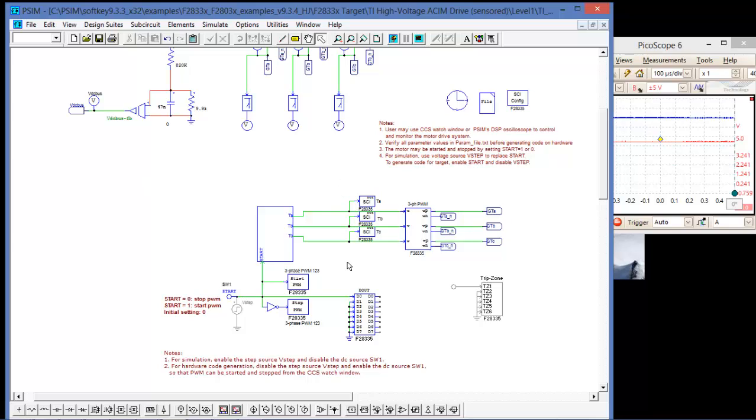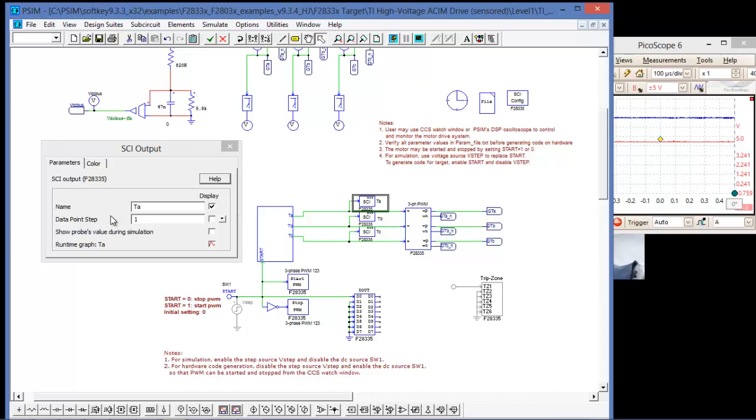So here we've got it wired up now. You can see that I've labeled them TA, TB, TC to correspond with TA, TB, TC. And we can open one up and see what's going on inside.